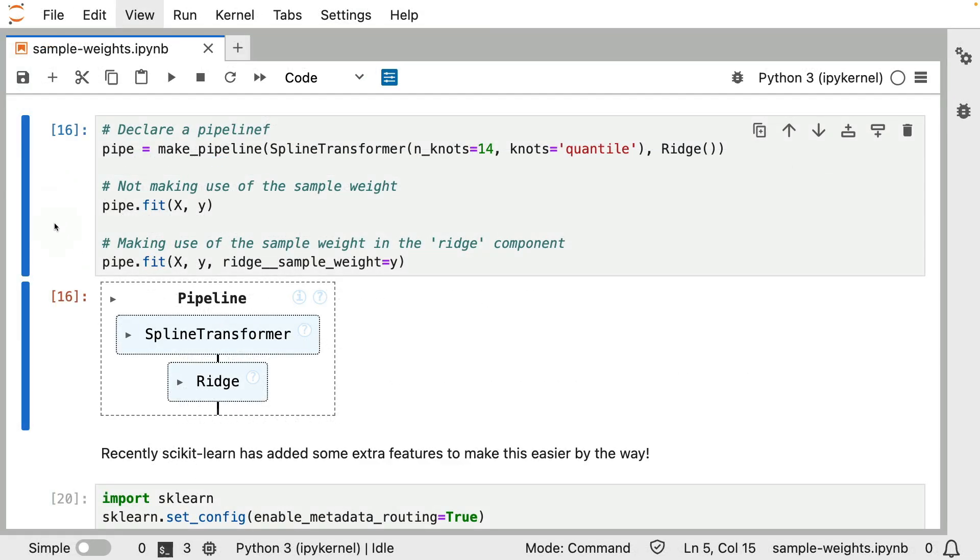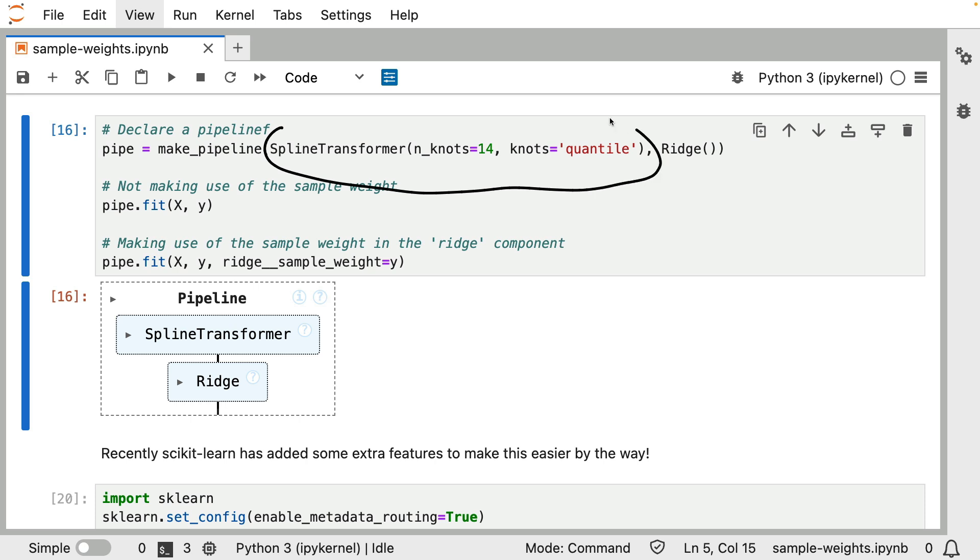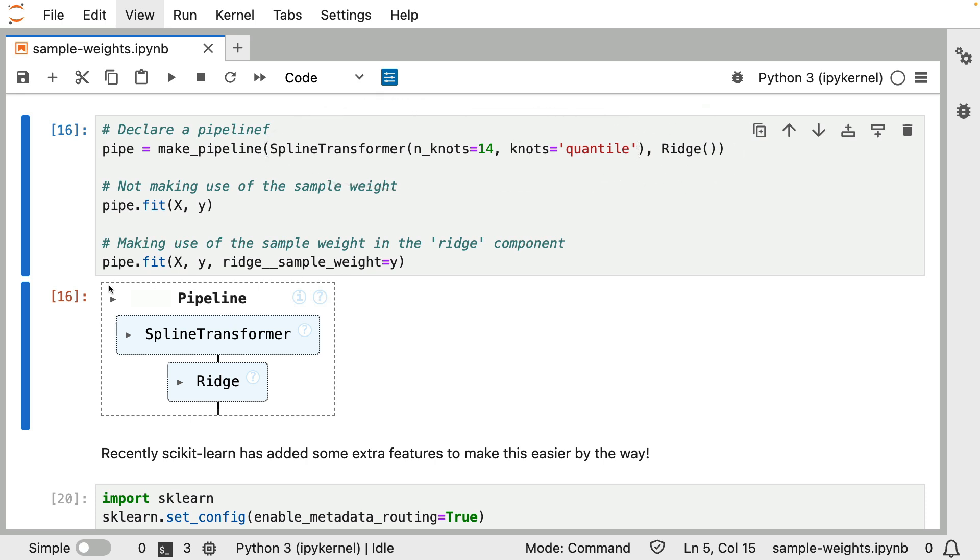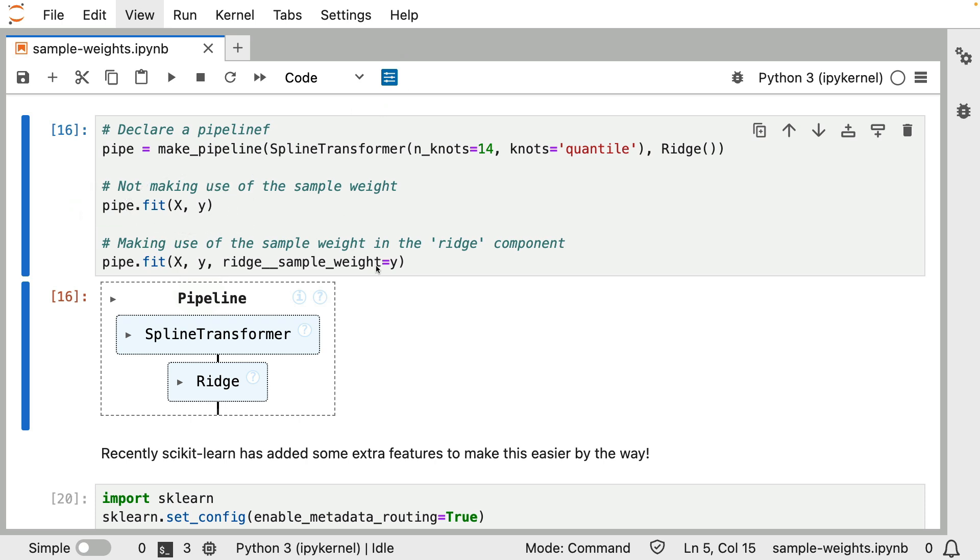Now, there are a few ways that I can go about with my sample weights. Here's one way. You can see that I'm making a pipeline. I've got a spline transformer first, and then after that, I've got a ridge regression, just like what you see in the picture. What you can do is you can call fit on that pipeline. This would really not be using the sample weight whatsoever.